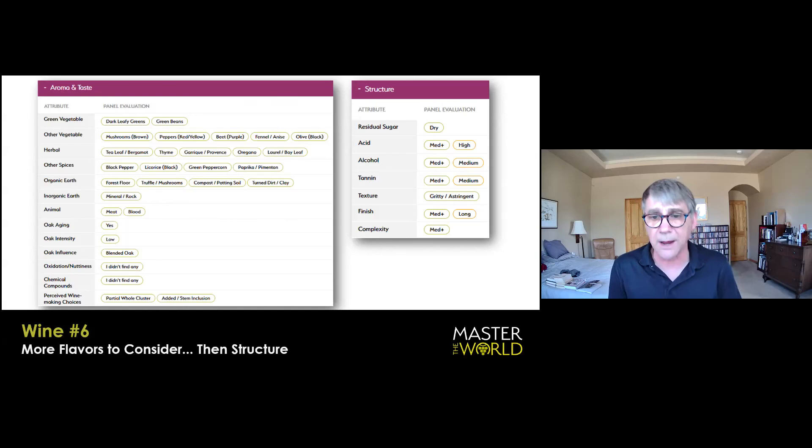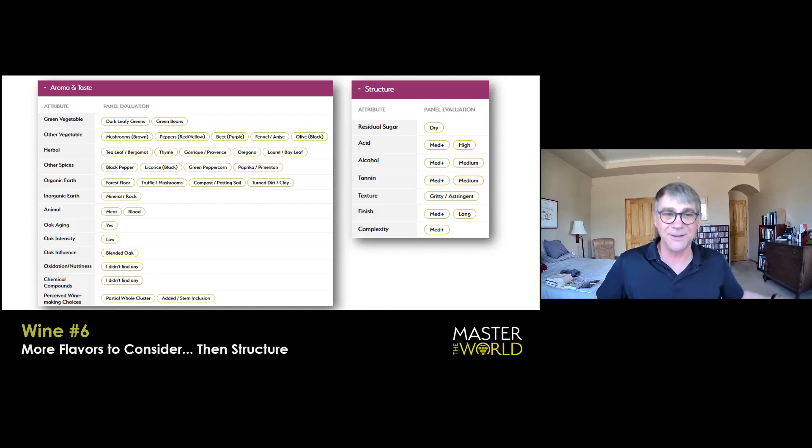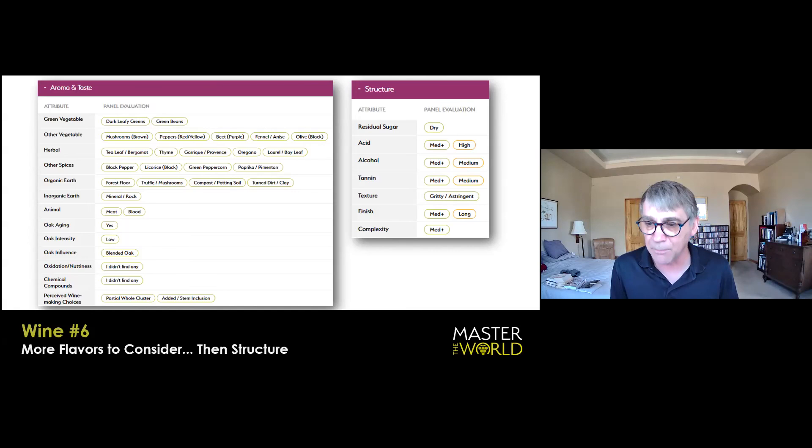Moving to the structure. It is dry, medium plus acidity, medium plus alcohol, medium plus tannin, a medium plus wine. Gritty and astringent, not for me so much, but for me, I thought it actually finished fairly polished. And this is where context is really important because compare it to the wine we just tasted, which was more acidic and more tannic. So this wine comes off smooth. Yes. All right. So complexity, medium plus.